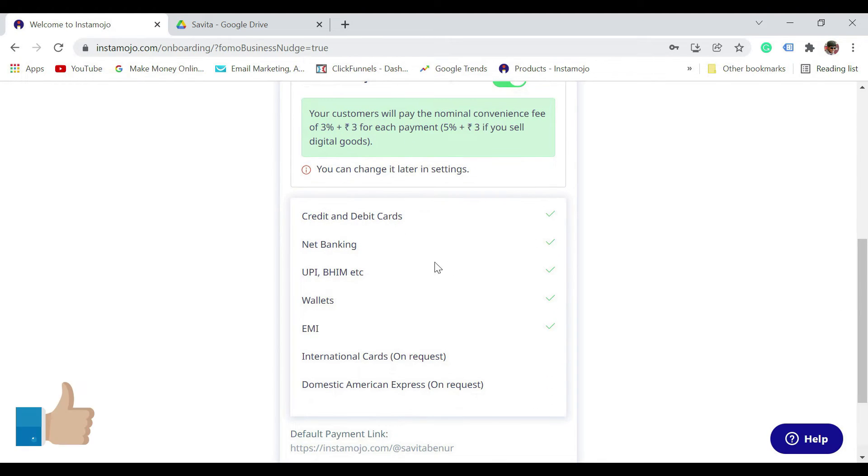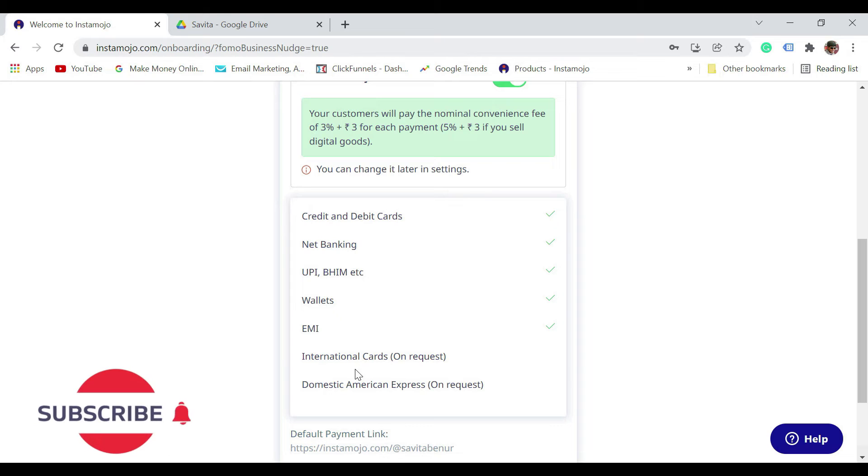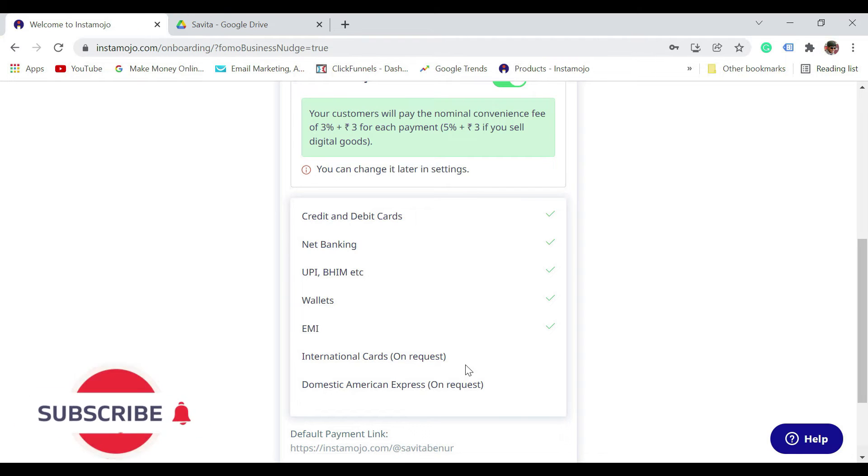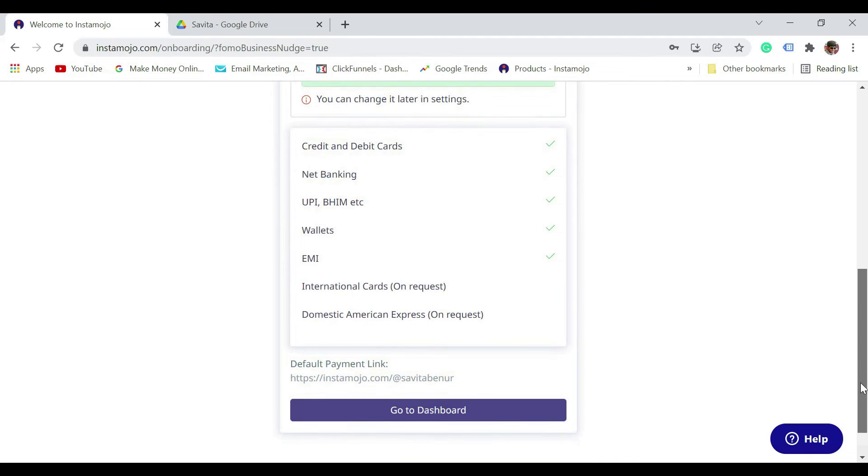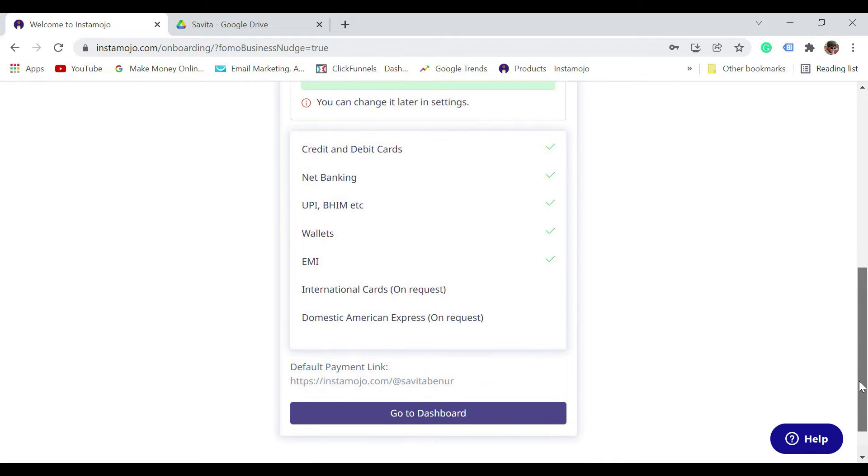You can see here it says credit card, debit cards are accepted, net banking is accepted, UPI is accepted, wallets, EMI options, all those things are accepted. International cards are only on request, and domestic American Express also on request.